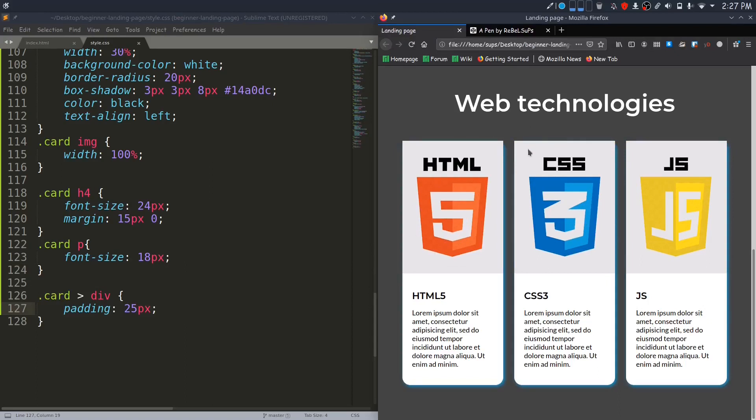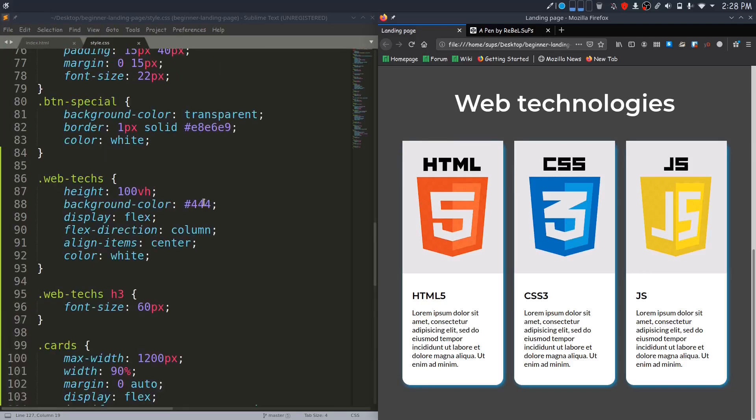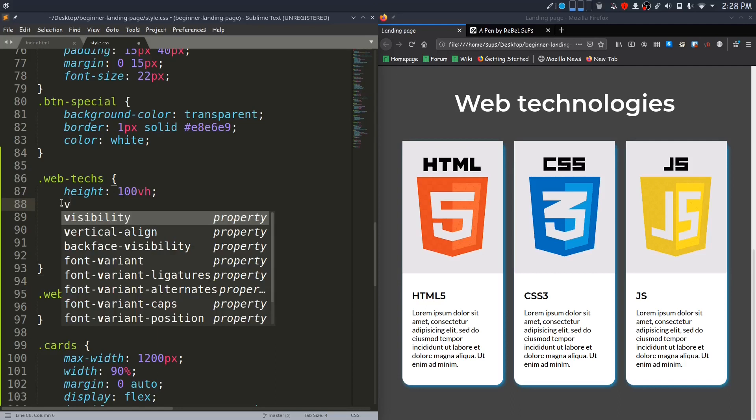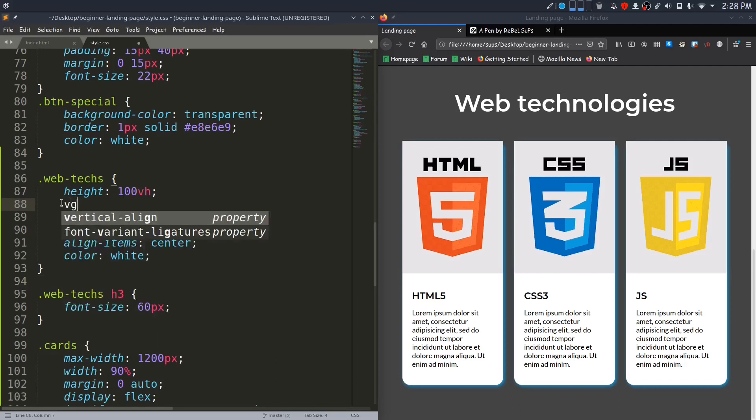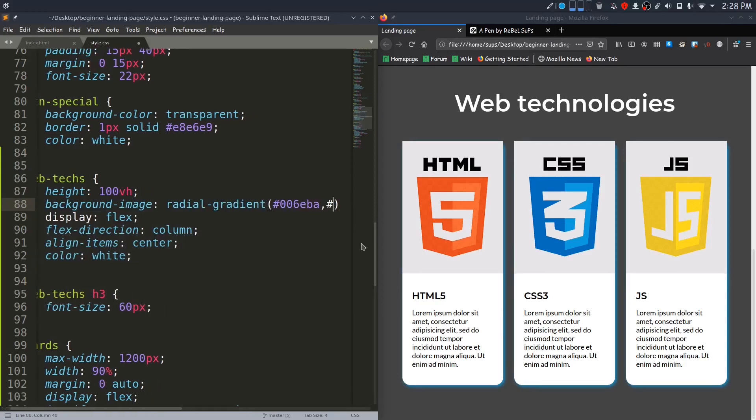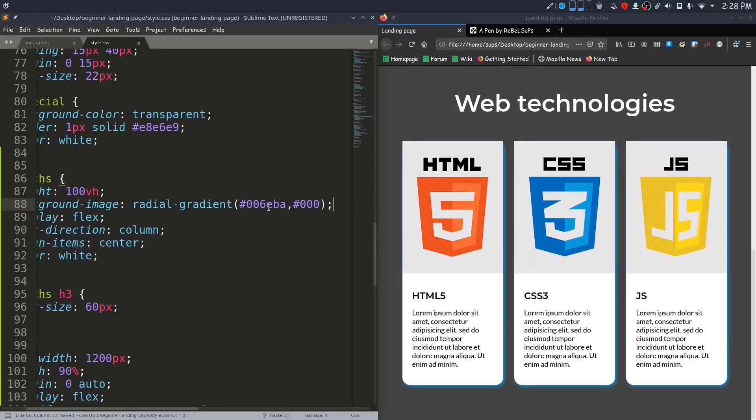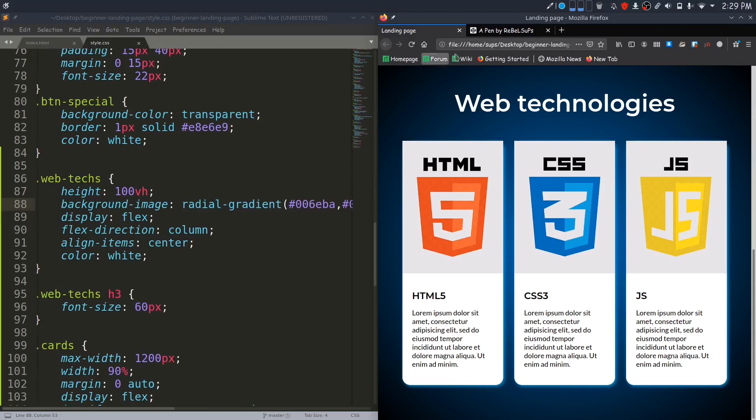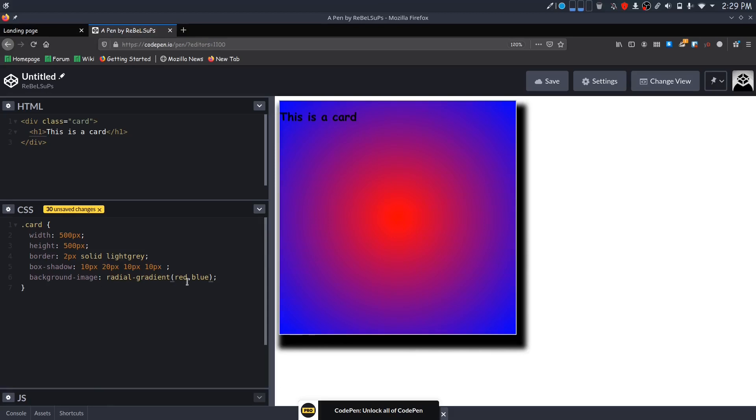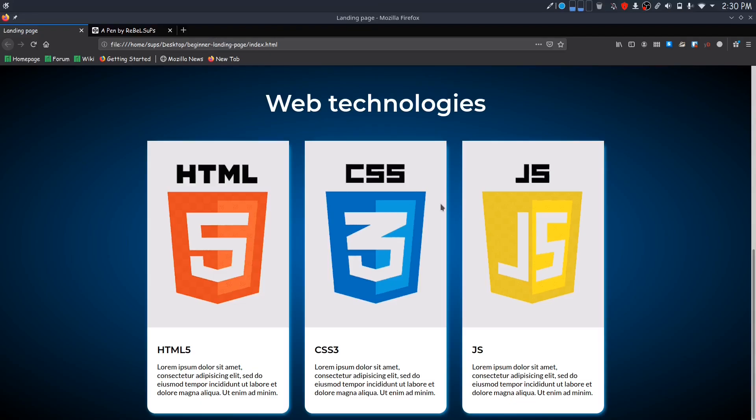Now in the web-tech class, instead of background color, I will specify the background-image property for it and give a radial gradient here. This color is the darker blue color on the logo of CSS. You can play around and see how radial gradient works on CodePen, but basically it is just like linear gradient. It creates a radial background according to the specified colors. We have finally created the desired design.